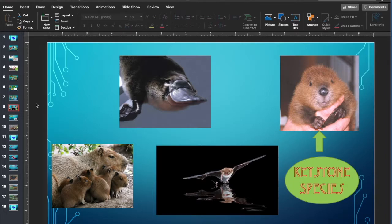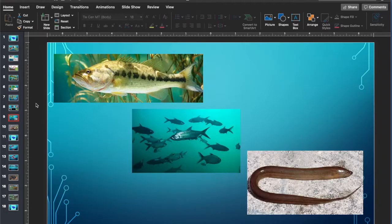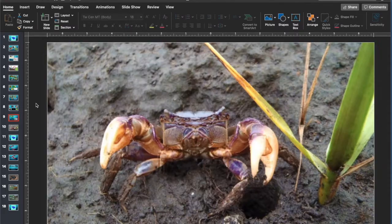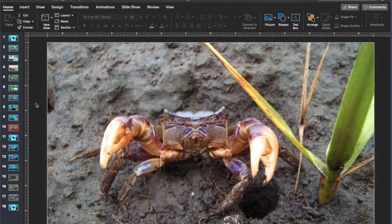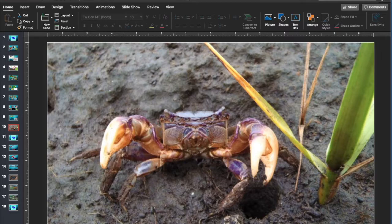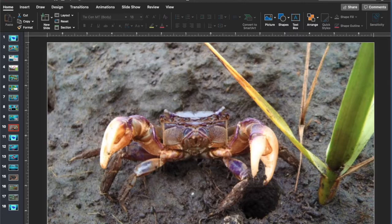Don't forget the fish, such as bass, perch, and even eels. Other aquatic fauna such as crabs are found here too. Now, let's go into the hydrological aspect.